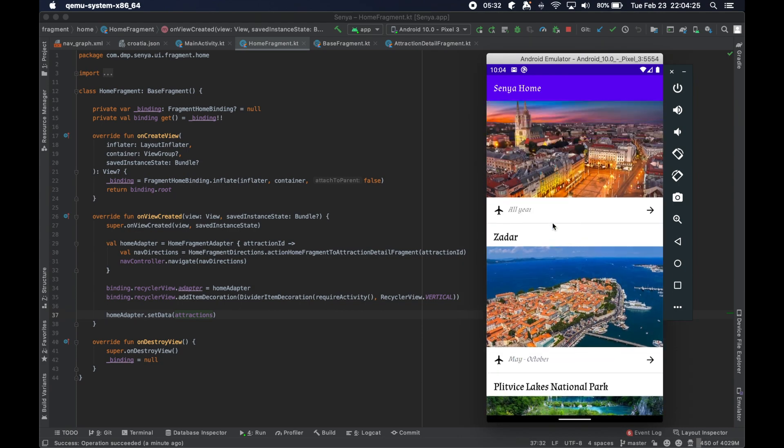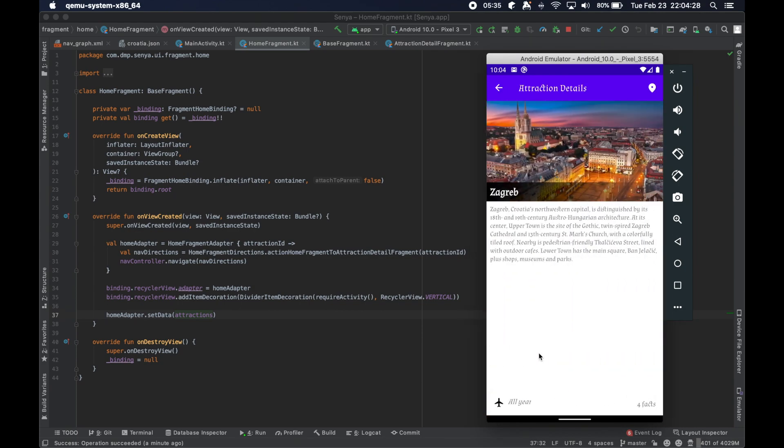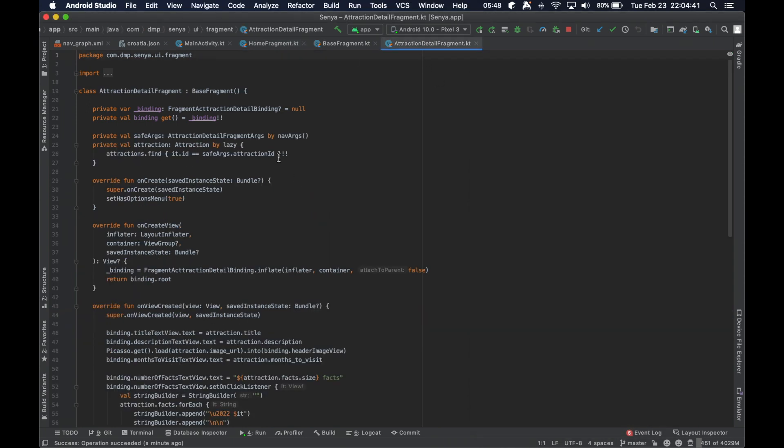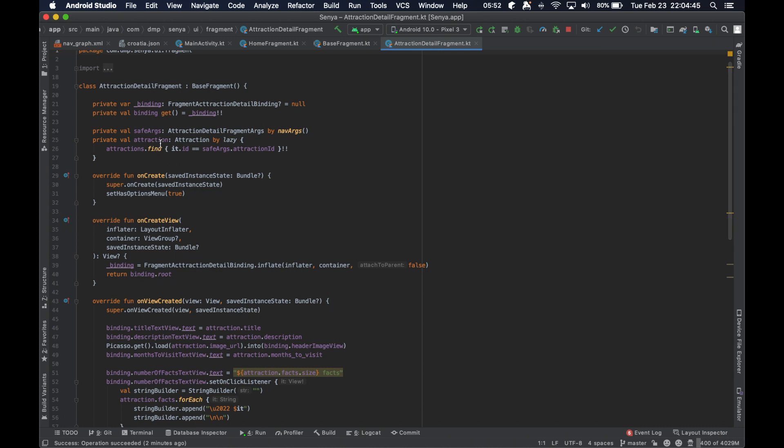When it references the attractions, we actually run our parse attractions function which will take our raw JSON file and parse it into objects that we have called attractions, and then put it into a list because the format of the data is in the list. Then as the home fragment loads and you can interact with the content, we go ahead and click a particular item and we navigate from the home fragment to the attraction detail fragment, passing it the ID of the attraction that was selected.